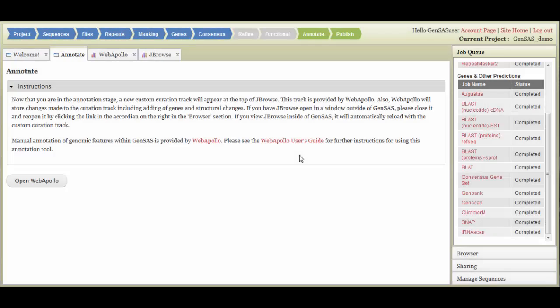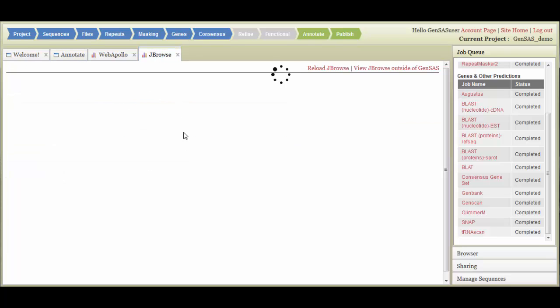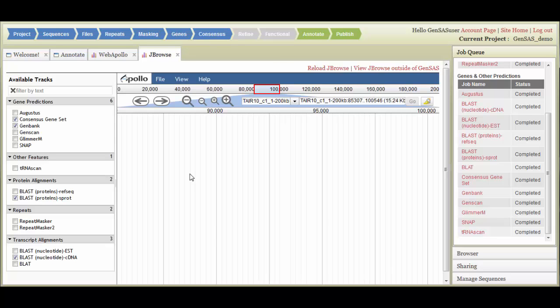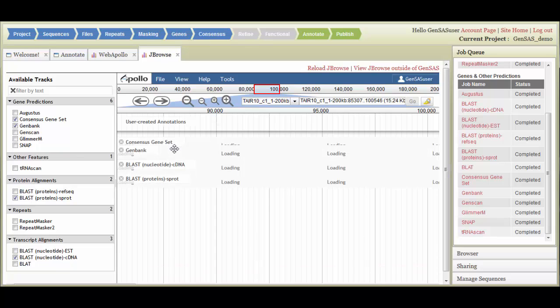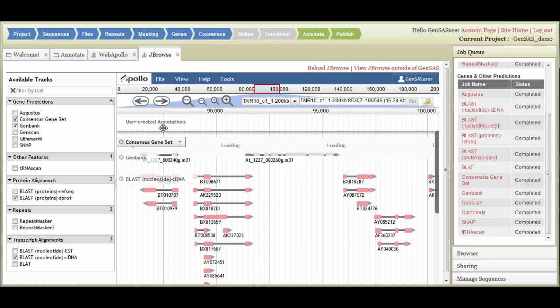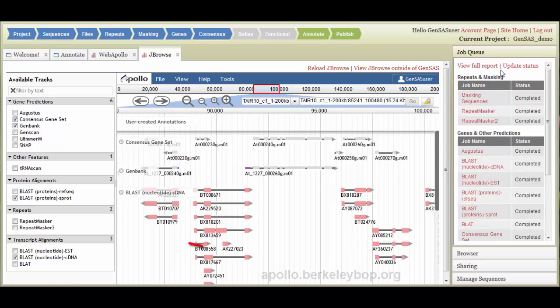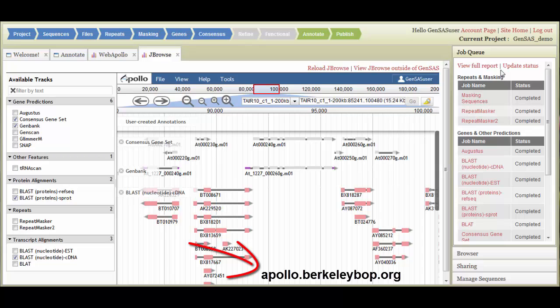During the Annotate stage, you can use WebApollo to manually refine your annotation. During this step, an editable user-created annotation track appears on the JBrowse tab and any changes that are made to this track are logged on the WebApollo tab. I am going to show you some basics for using WebApollo, but please read the documentation at the below website.